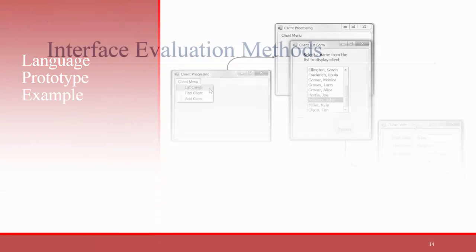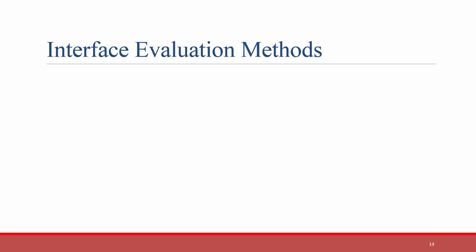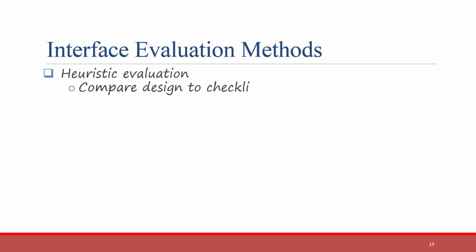The final step is evaluation and testing. There are multiple ways to evaluate your user interface prototype. The first is heuristic evaluation. This means comparing the design to a certain checklist. This is the way that I'll be grading your prototypes that you do for the homework. I'll probably have a checklist that has the six key interface design principles, layout, content awareness, aesthetics, etc., and I will rate your design on each of those categories. That's one way to evaluate an interface.